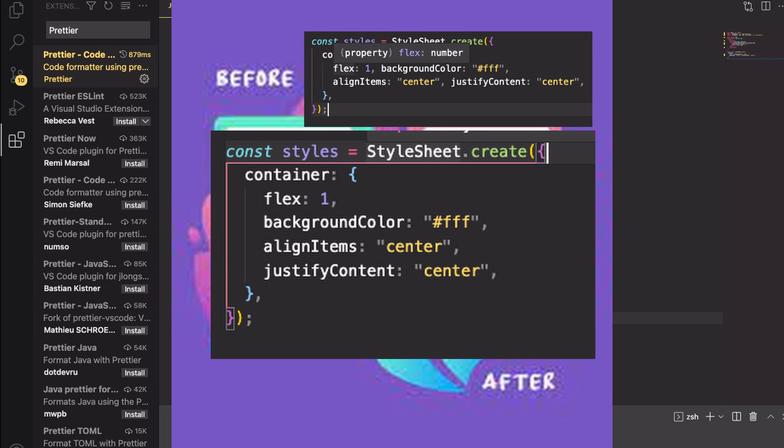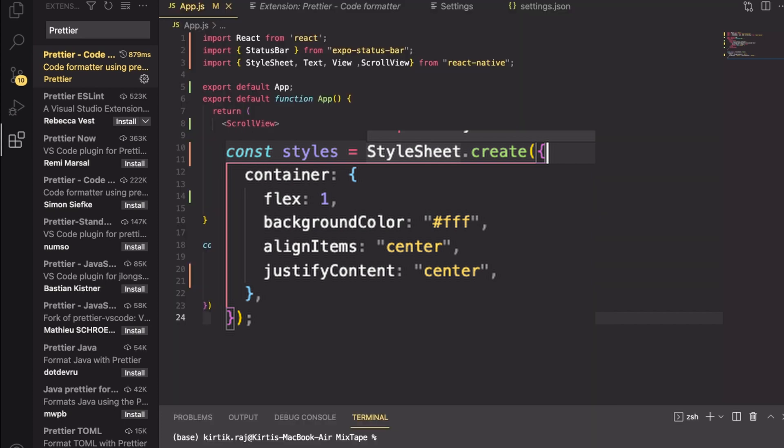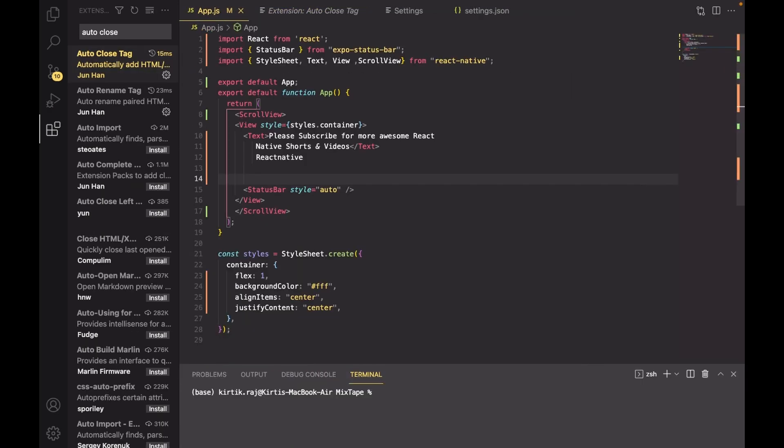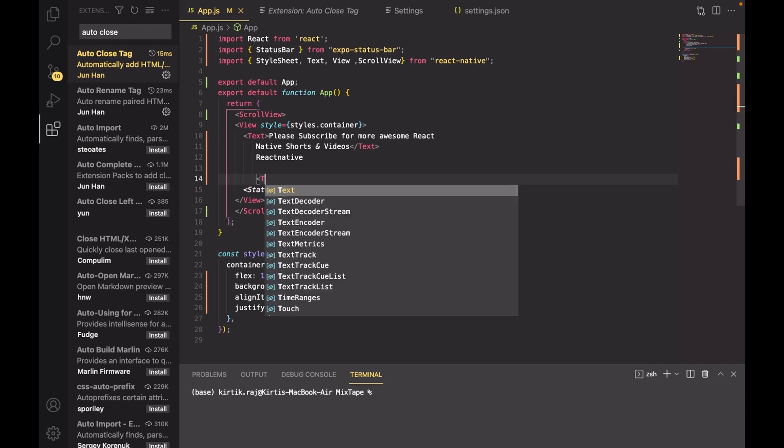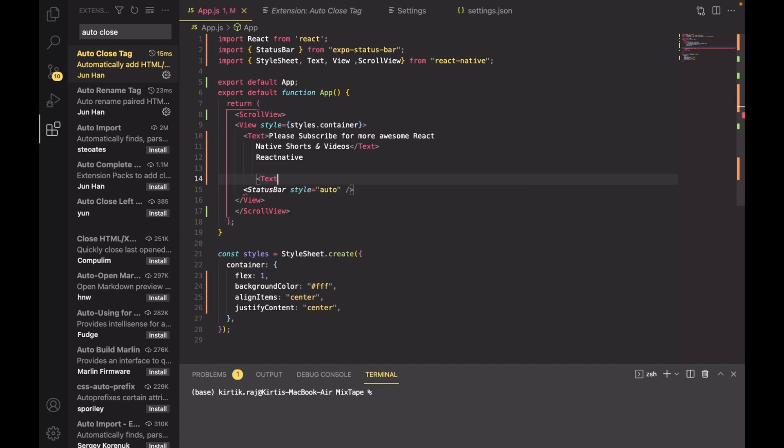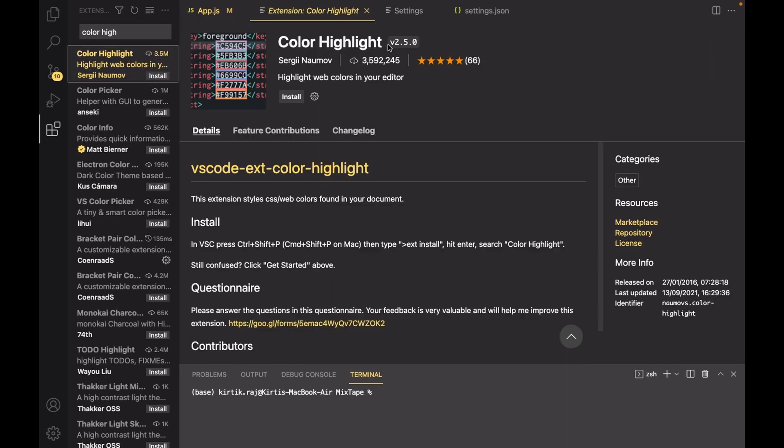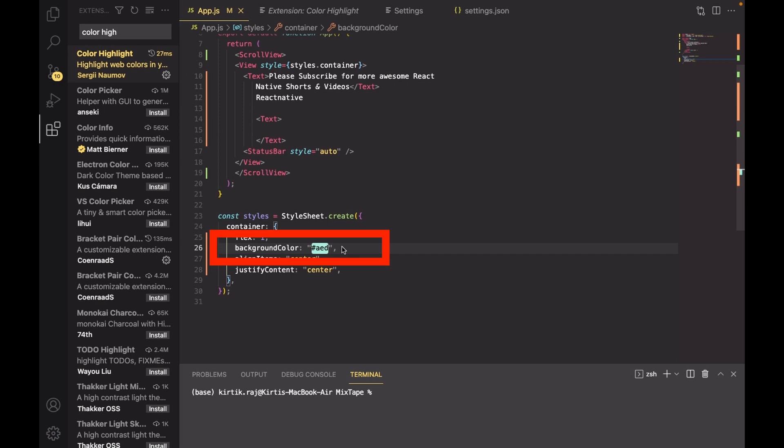Number five on my list is Auto Close Tag. It closes an opening tag on its own. Number six on my list is Color Highlight. It helps a lot in the designing process and lets you see the color real time.